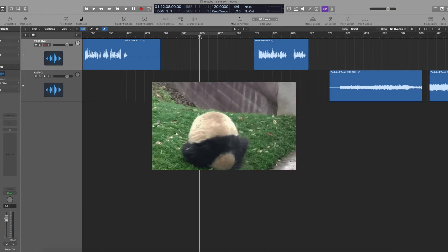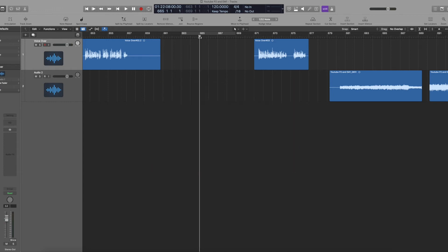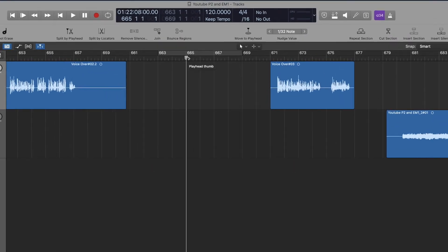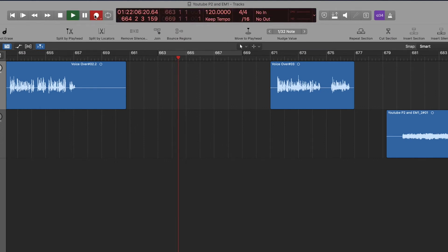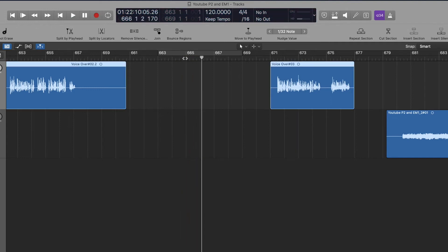So what a pre-roll is - say I want to start recording on measure 665 right here. When I push R, which is the shortcut for record, or hit record up here, see how it jumps back to measure 664 and then starts recording at 665?